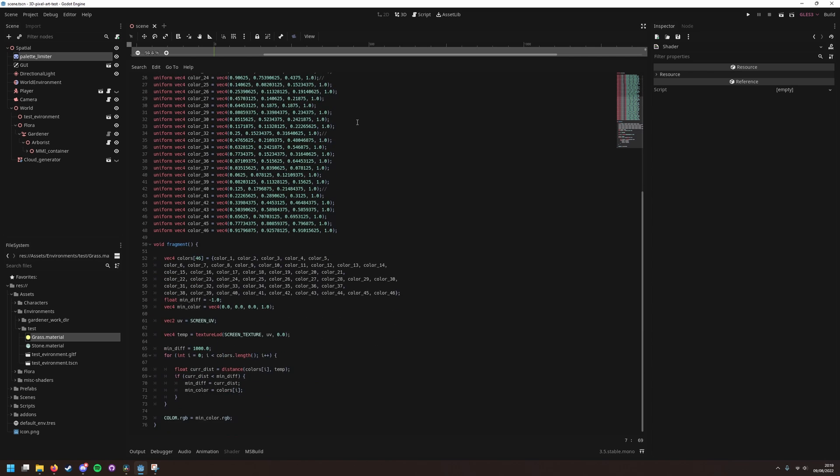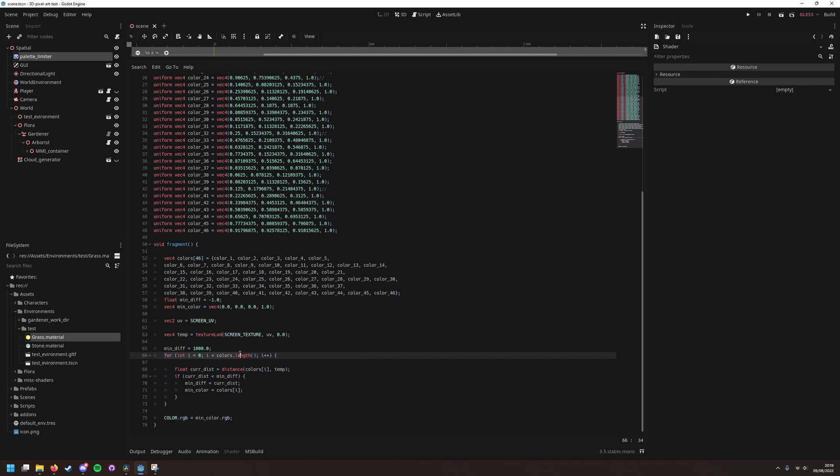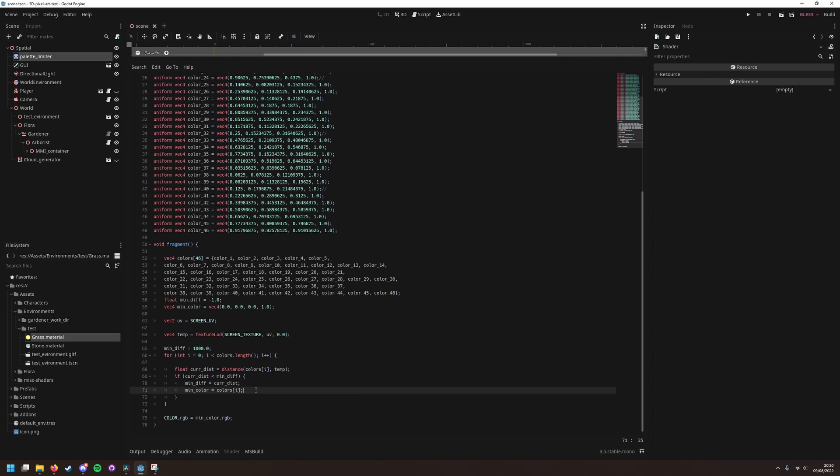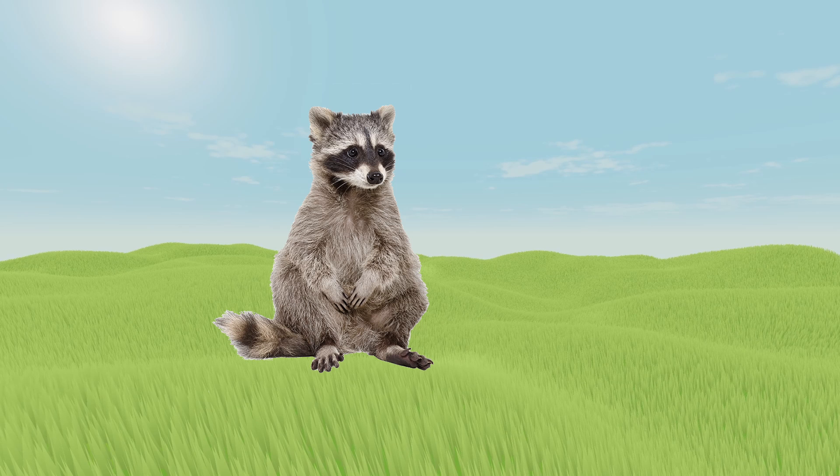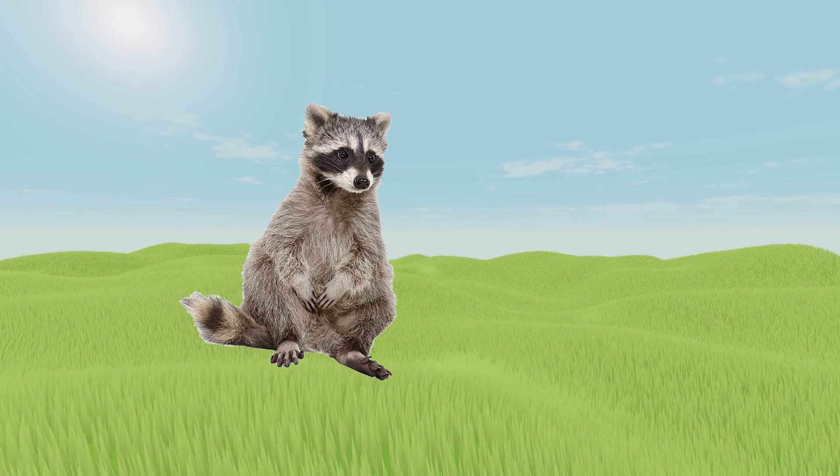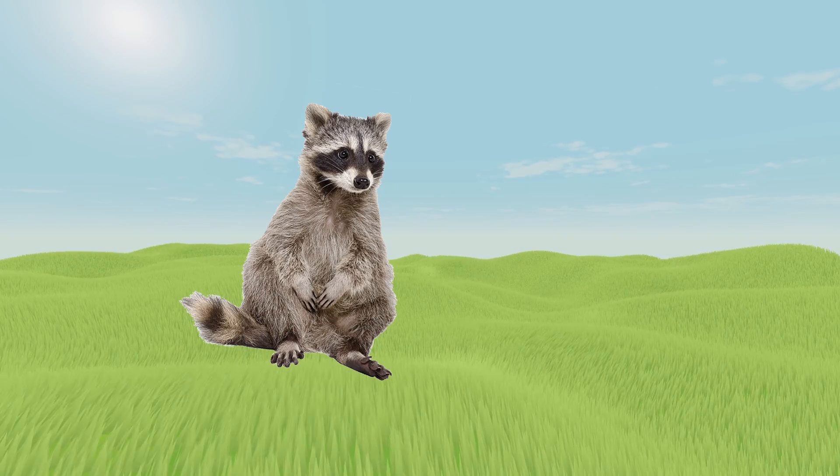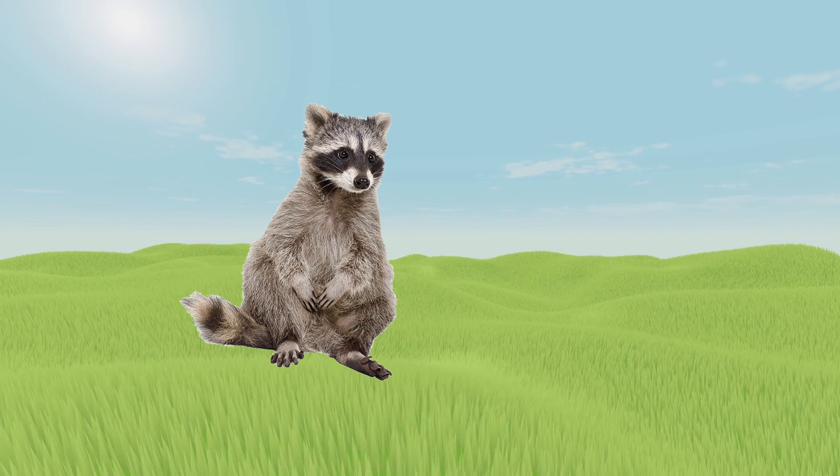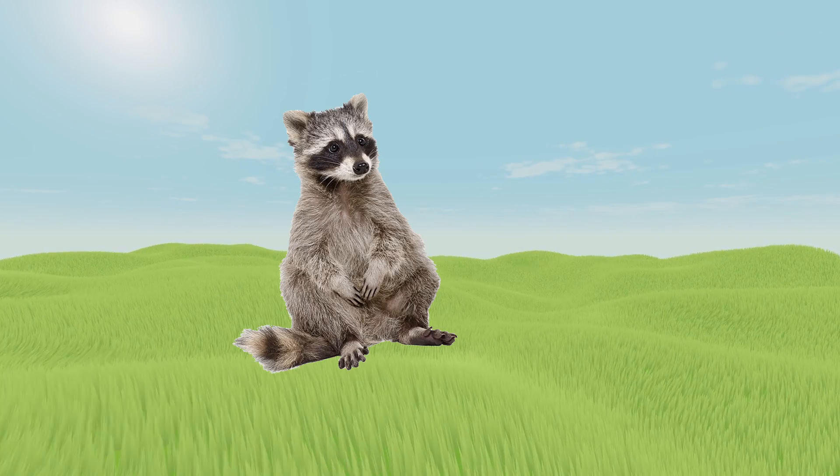In the fragment function for each pixel, we store the current color of the pixel, then loop through all of the colors in our list to find the color with the minimum difference. We then set the pixel to that color. I highly recommend watching the video, it's super quick and they explain it better than I can.